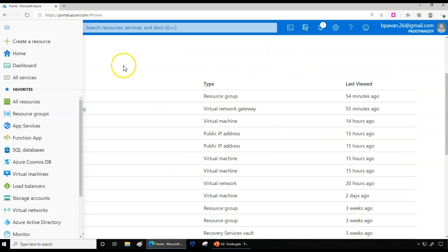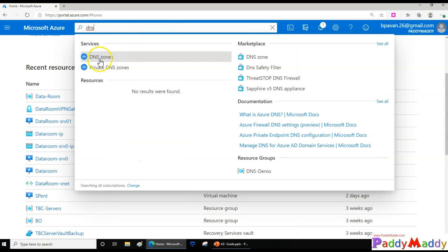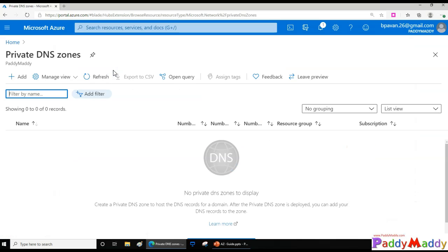To create a private DNS zone, go to All Resources and search for DNS. You'll see one option for public DNS and another for private DNS. The public DNS zone is for when you have a registered domain name — for example, paddymedge.com — and you'd make changes there. Whereas private DNS is for when you have different VMs that need to be resolved within a virtual network or across virtual networks. In that situation you use the private DNS zone.